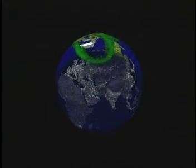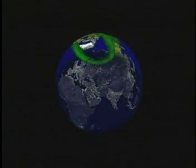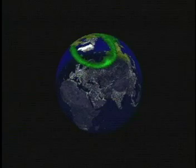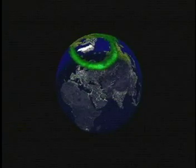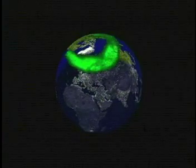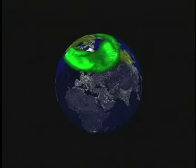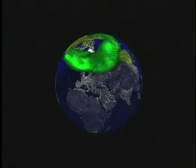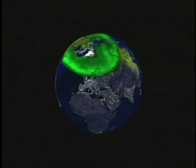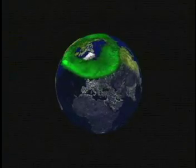There is also a global imager which allows us to look at the whole Earth at once. This camera takes pictures in ultraviolet so we can see what the aurora is doing even when there is sunlight in the way. Auroras do occur during the daytime; we just can't see them with the naked eye.